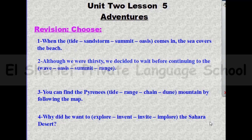Hello, my students. Our session today is Unit 2, lessons 5 and 6. Let's start with the revision. Choose the correct answer. Number one: when the tide, sandstorm, summit, or oasis comes in, the sea covers the beach.